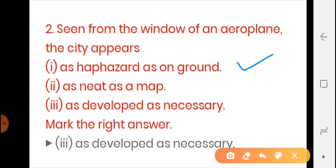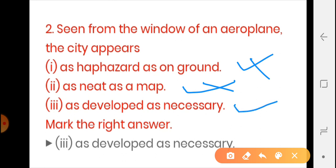The second option is 'as neat as a map' — does it look exactly like a map? That is also incorrect. The third option is 'as developed as necessary' — this is correct. The view from the air shows that the city has developed the way it had to, based on need. As the city's needs grew and the population increased, the locality and colony expanded without any particular plan. So the answer to question two is the third option: 'as developed as necessary.'